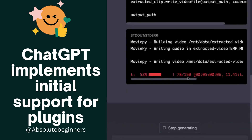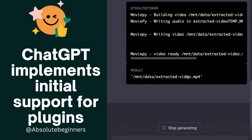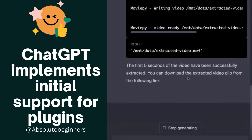With its ability to handle complex workflows and its customizable nature, the Plugin API is a great choice for any developer looking to build high-quality, efficient plugins. Try it out today and see how it can help simplify your plugin development process.